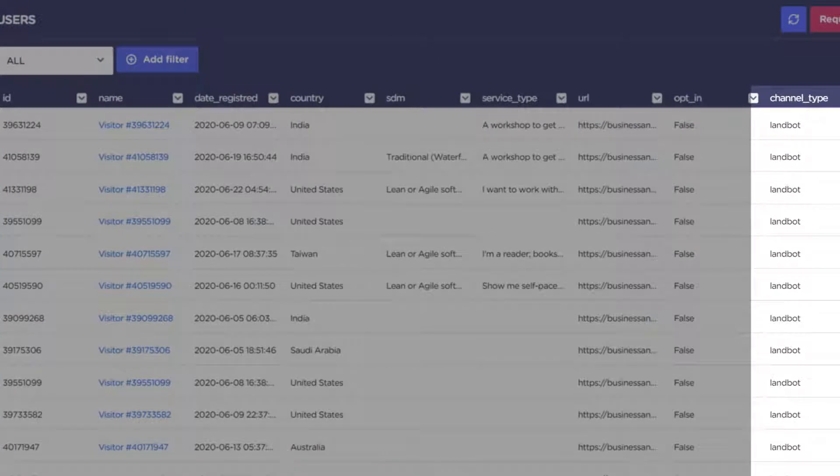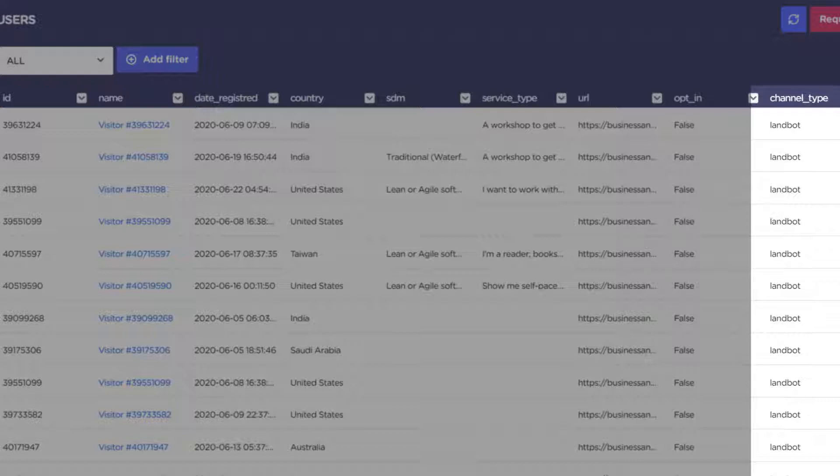LandBot even tells you which channel they were on. This is important if you distributed your chatbot on multiple channels, like your web page, Facebook Messenger, WhatsApp, etc.